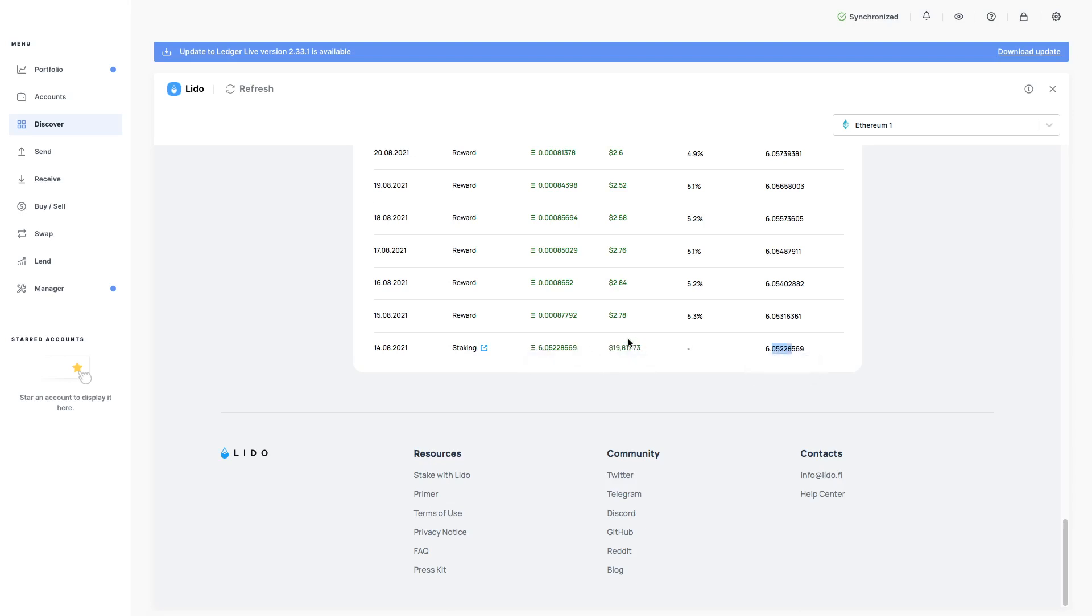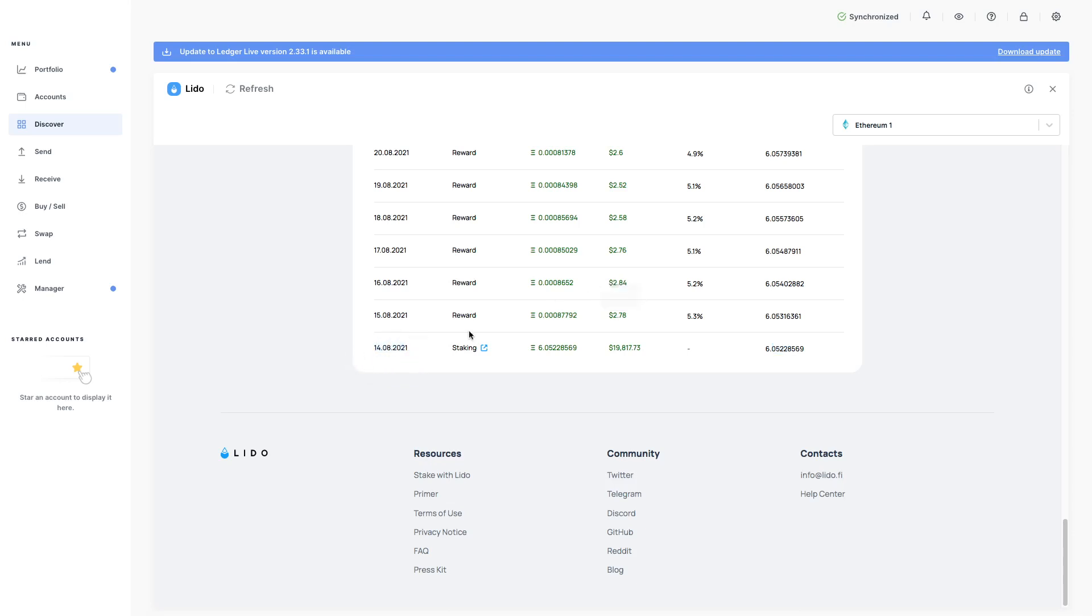Yield on my ETH from here. And then I started earning staking yield on my ETH from here.